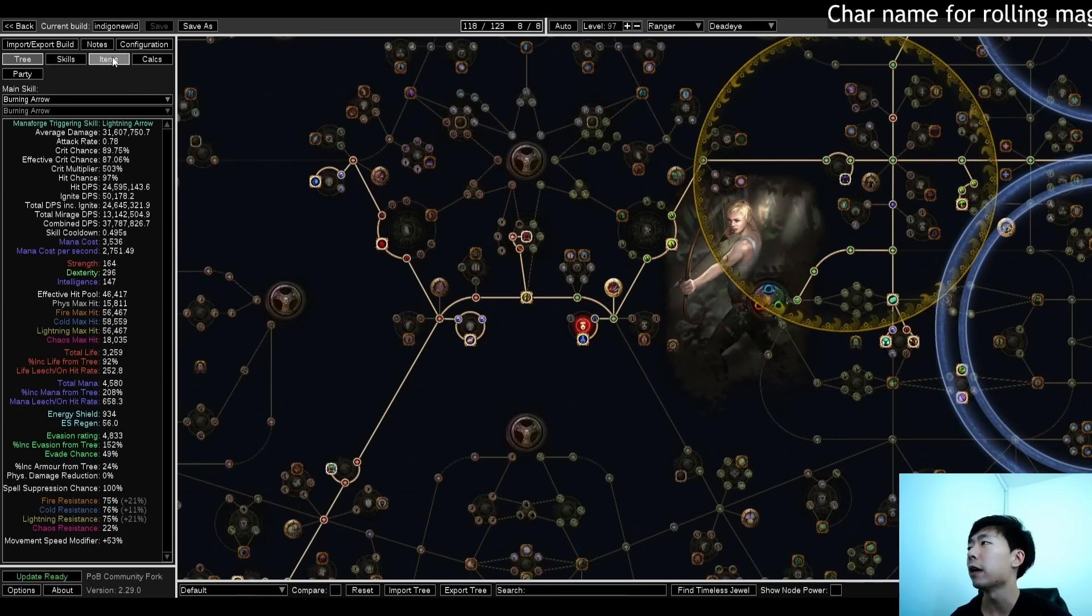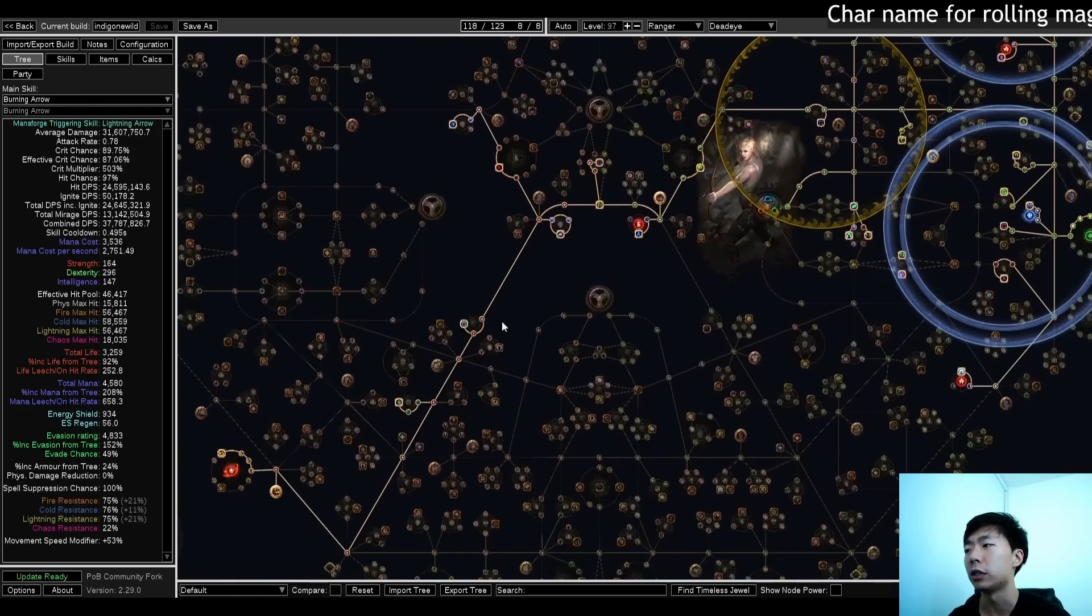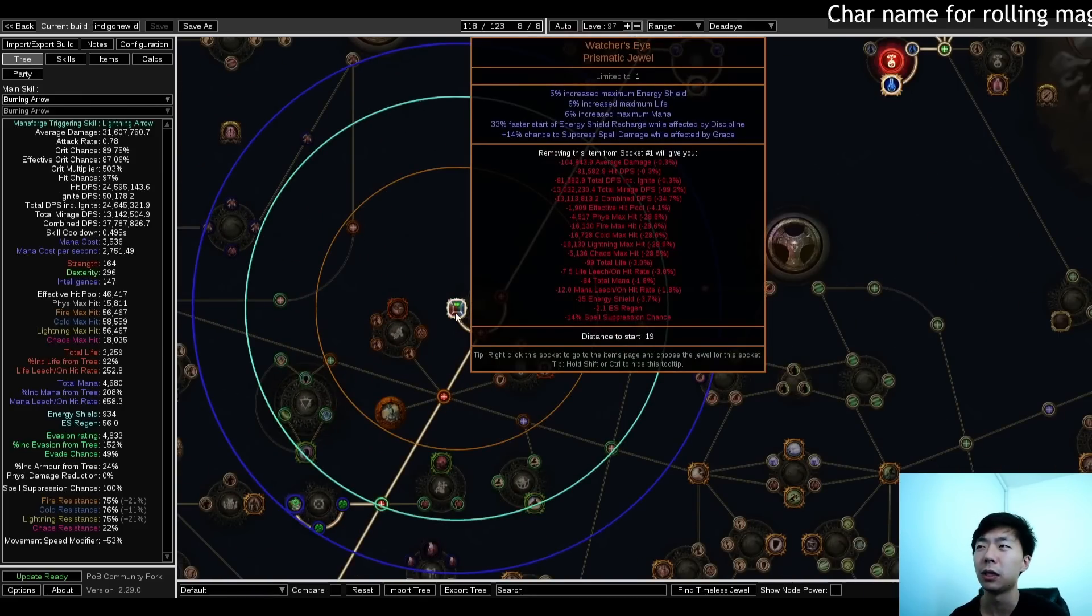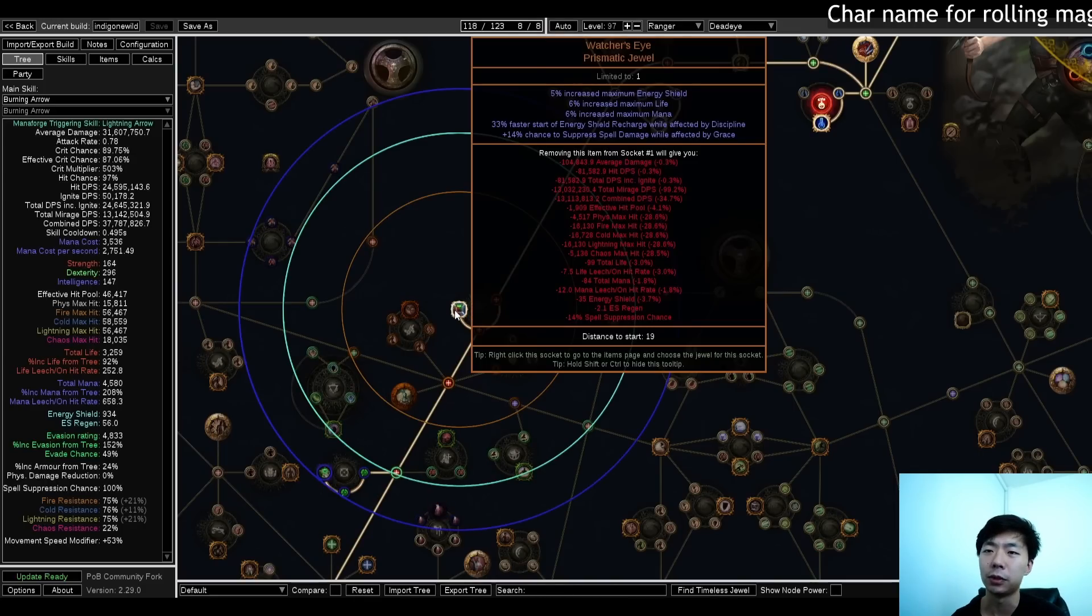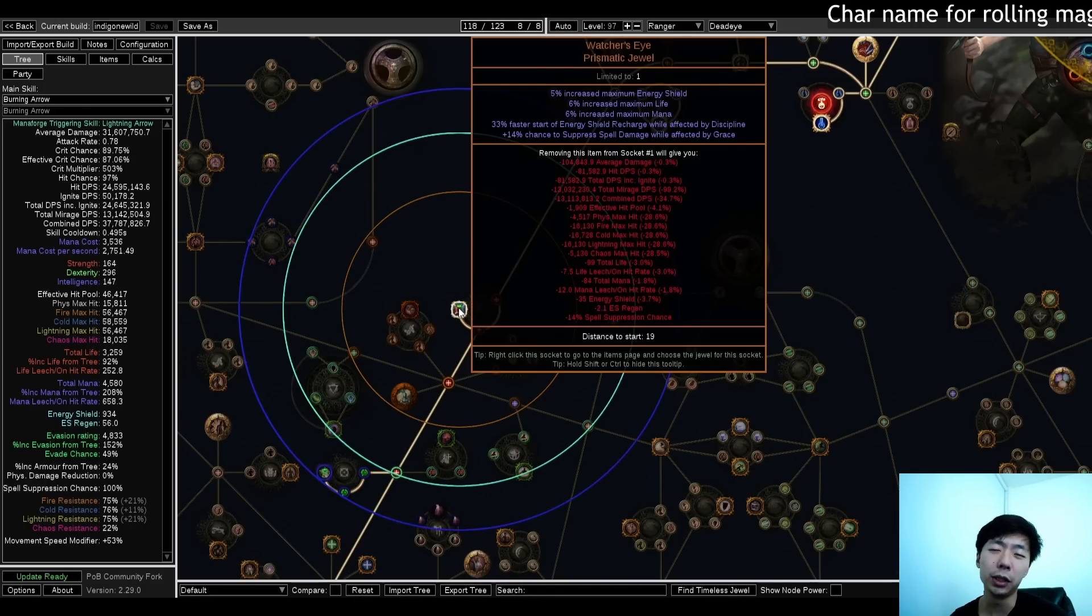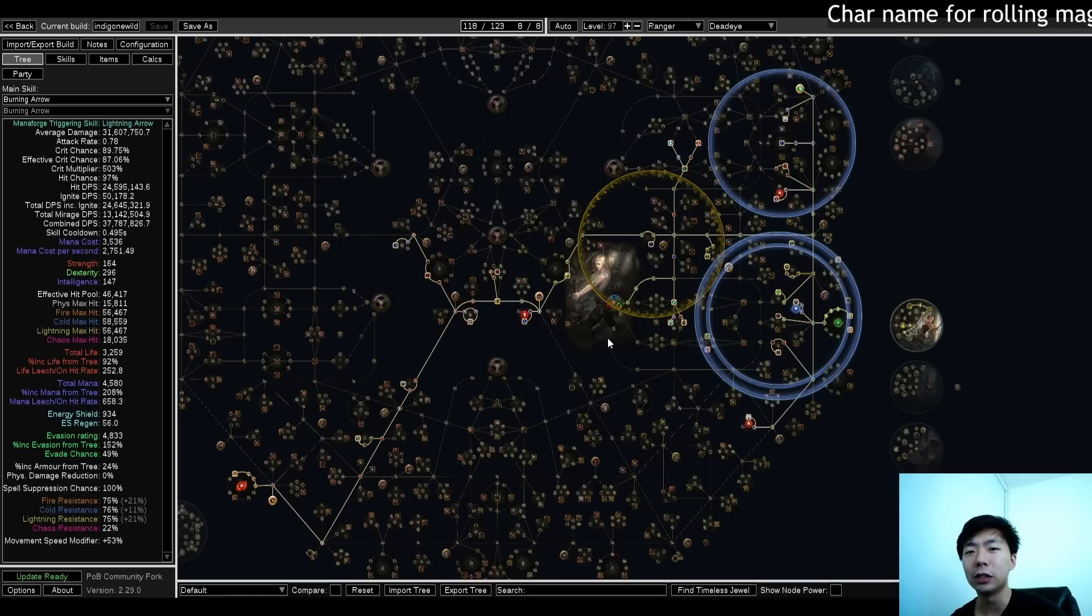And then finally, one last unique jewel, which is a Watcher's Eye, and I think this one is not super important, but it does enable me to skip some gearing, some tree stuff, while still being suppression capped on my build. The tree is the more interesting part of the build.